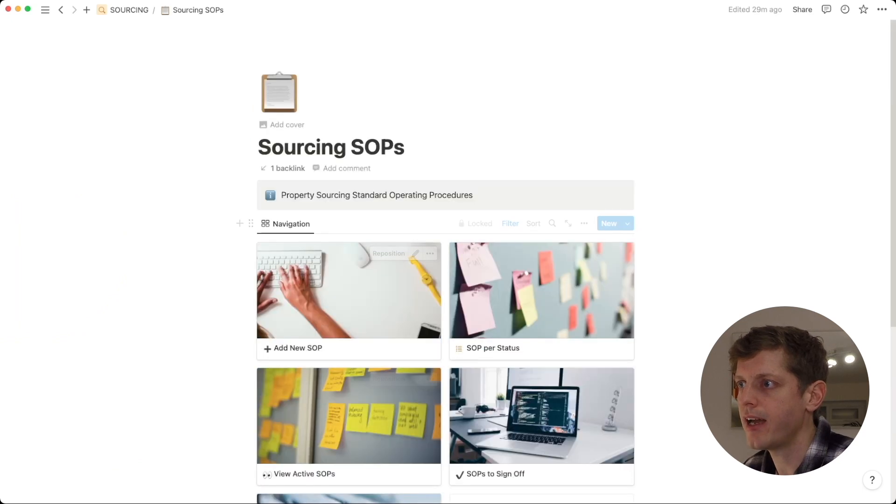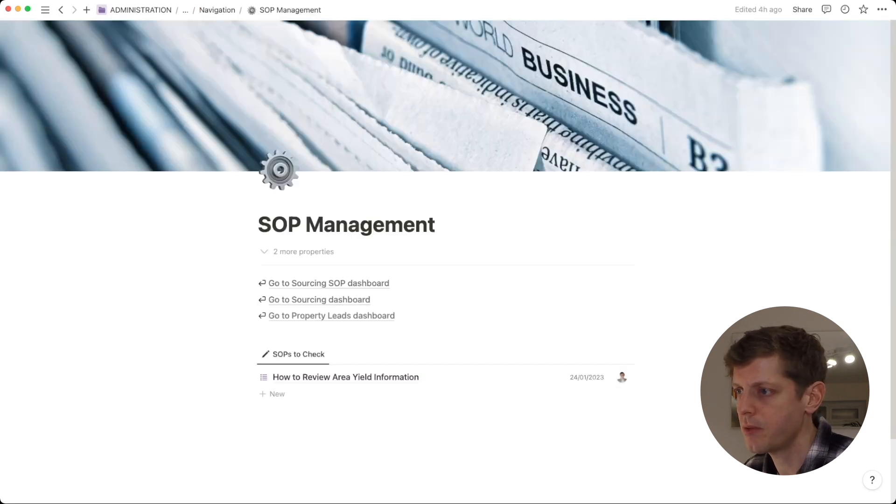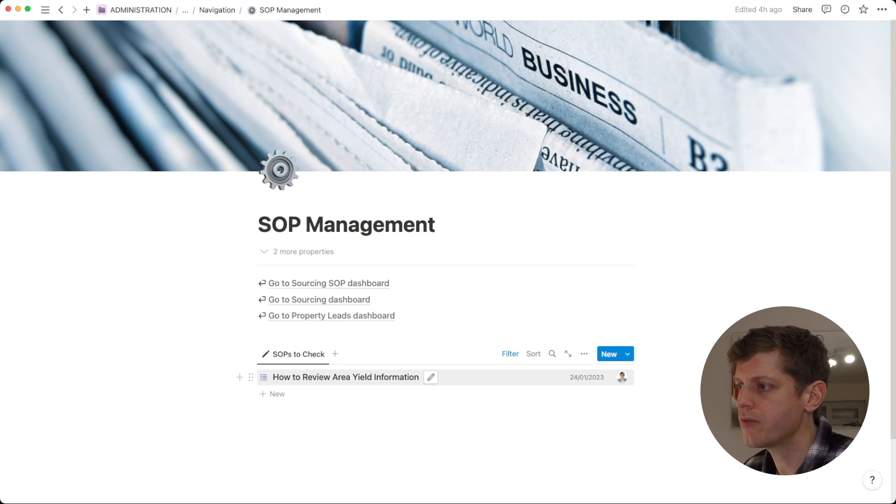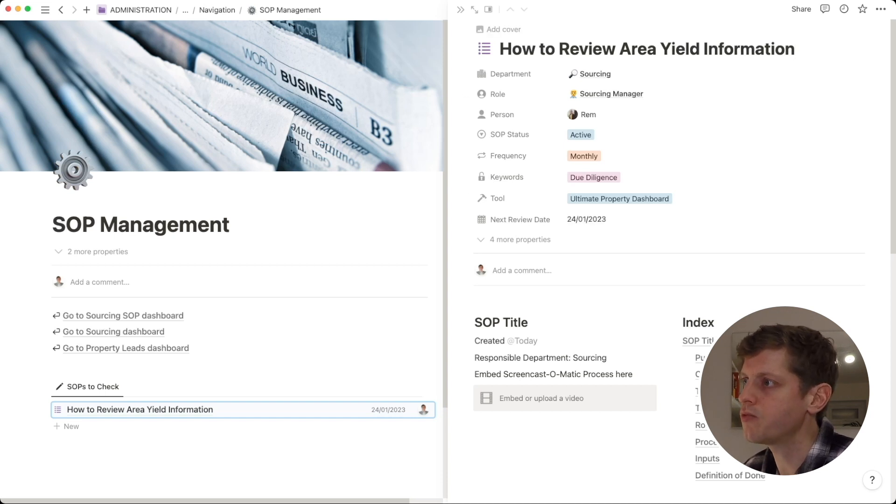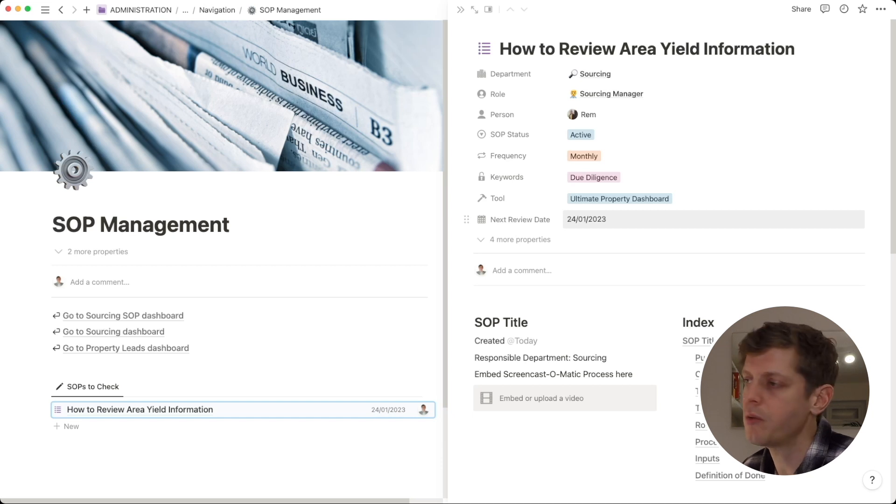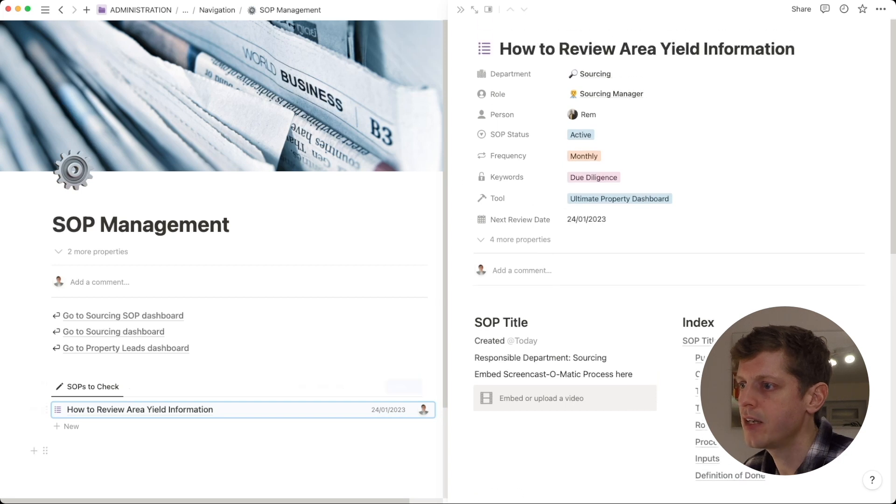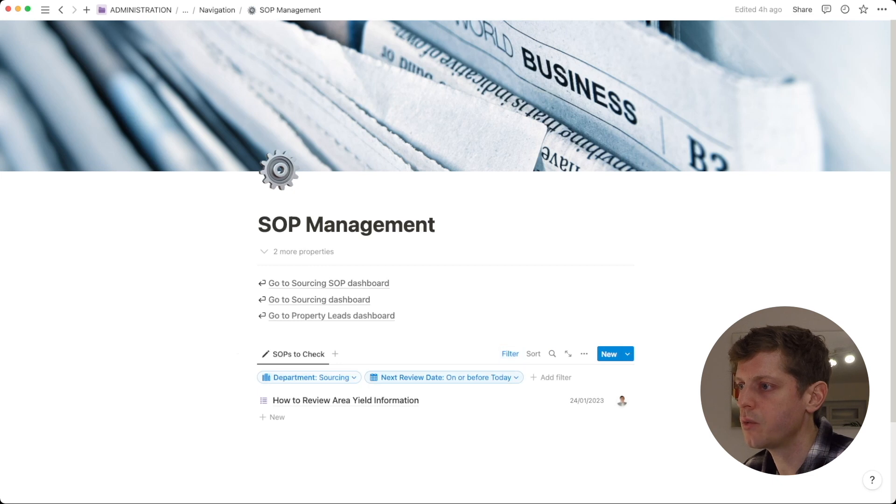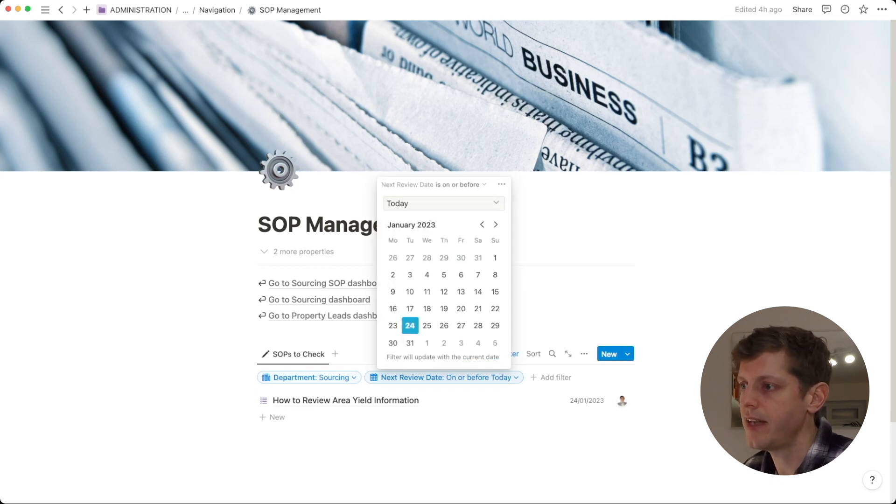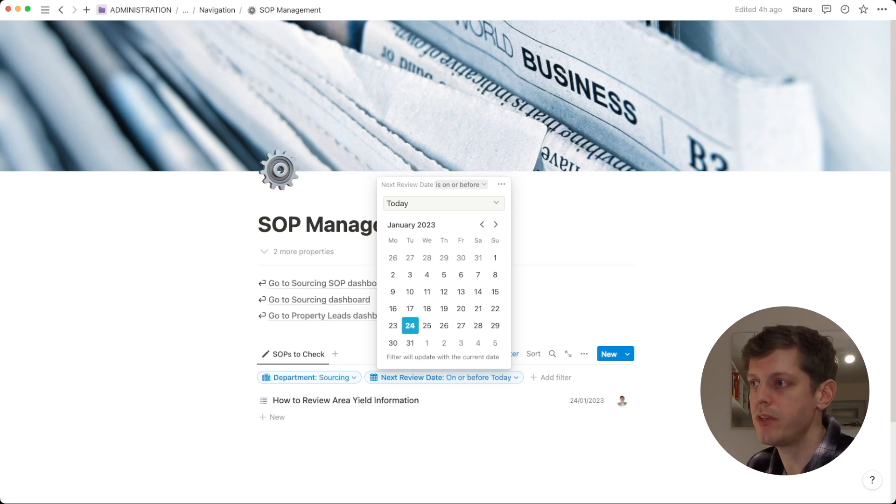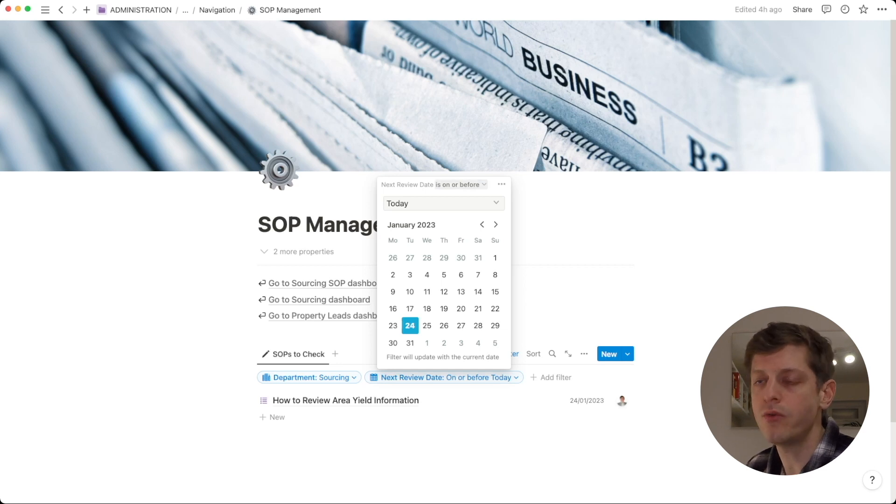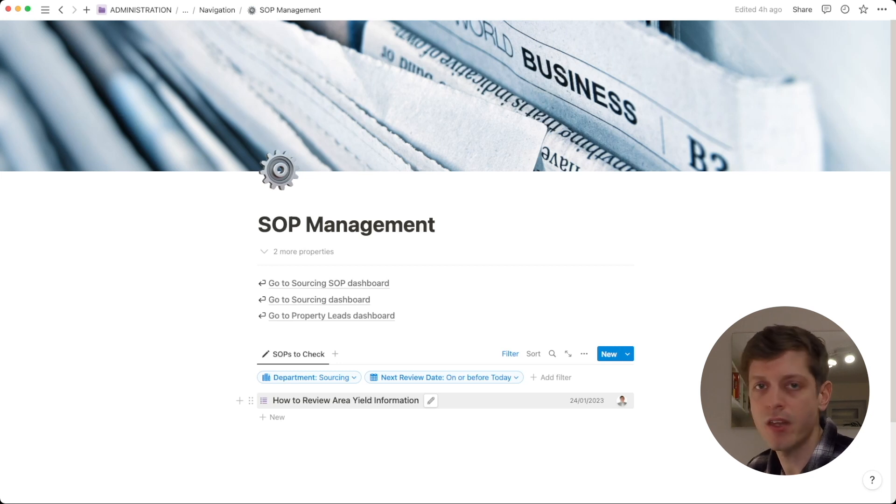So, I'm again here on my Sourcing SOPs dashboard and down the bottom we've got SOP management. So, this uses the date functionality within the database. If I just quickly go and open up this SOP, as I mentioned earlier, we've got a next review date field. Let's say that we've written this a few months ago and we'd set a date that in January we want to go and review this SOP just to double check and make sure that it all works again. Within this SOP management area, I've actually got a filter field which says firstly, the department is sourcing and then secondly, the next review date is today. So, it's on or before today. So, there may be other SOPs in the future that will need to be checked but in terms of this filter, the review date search is for on or before today and that's why it's brought up the how to review the area yield information.